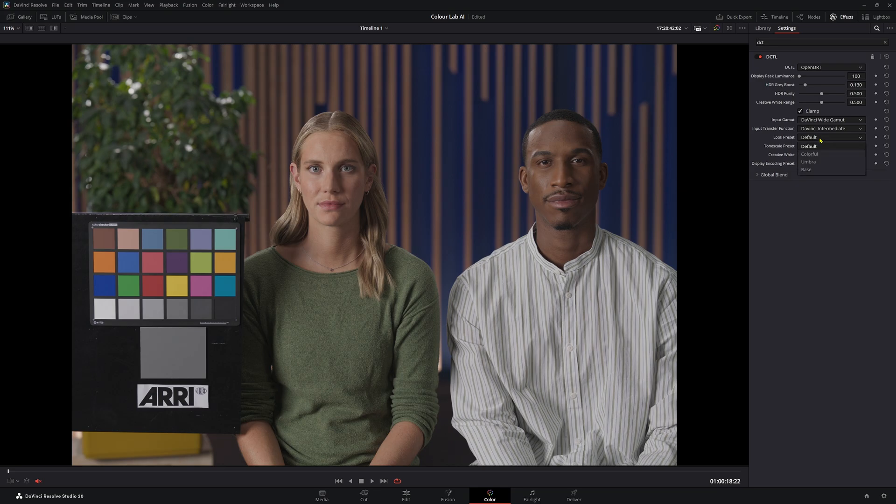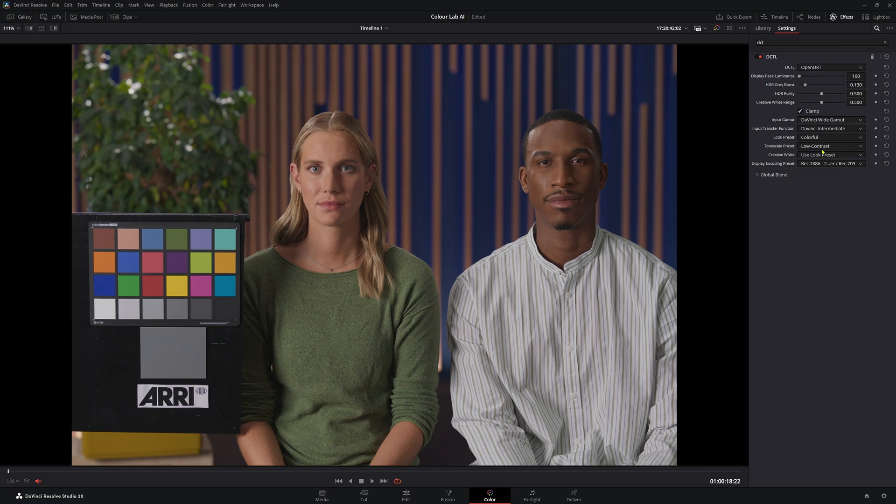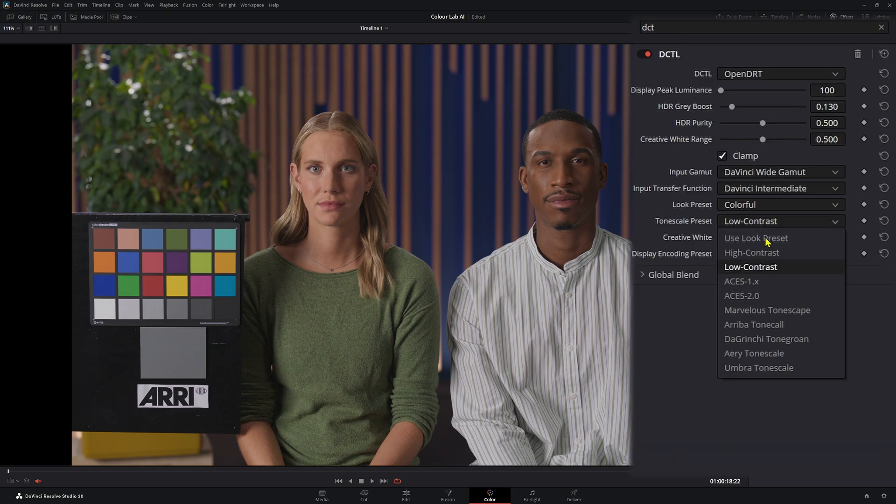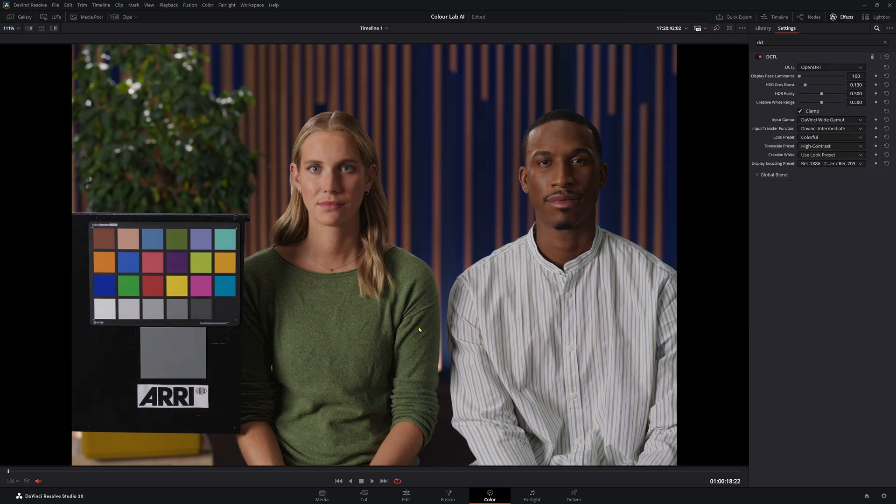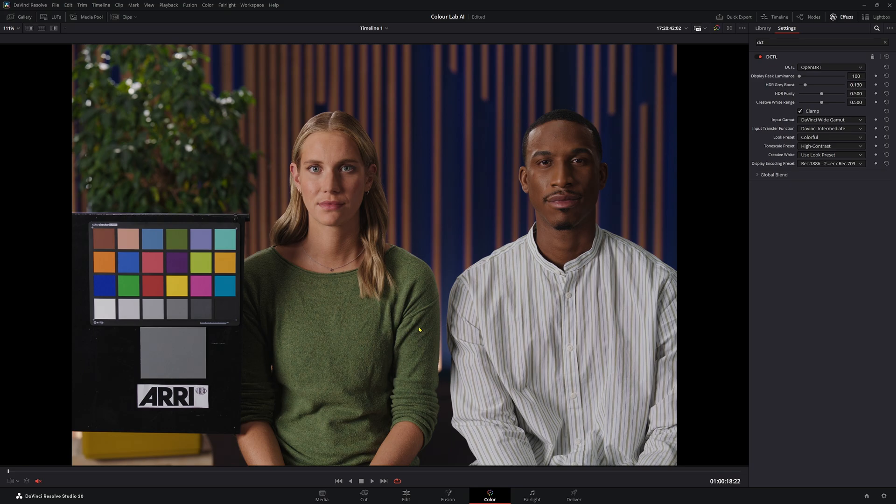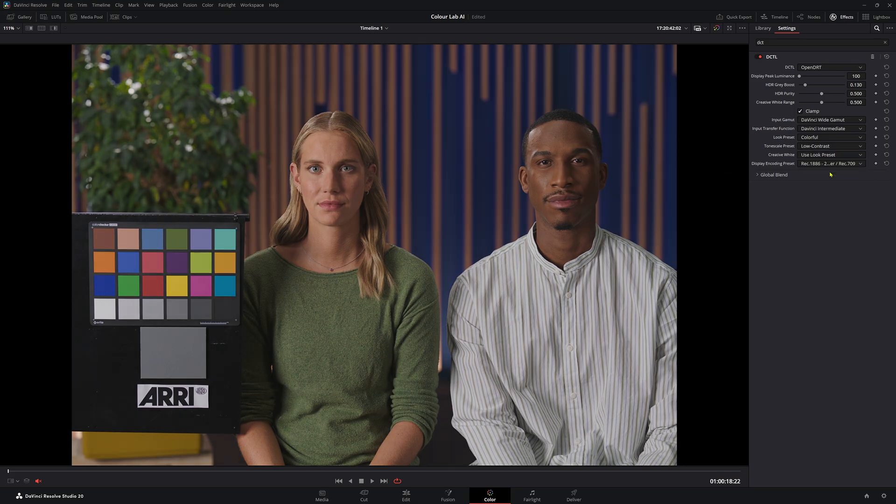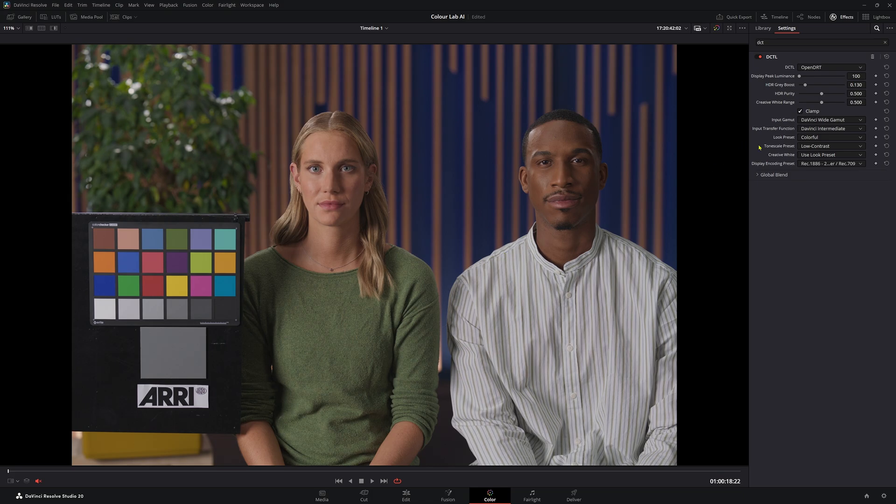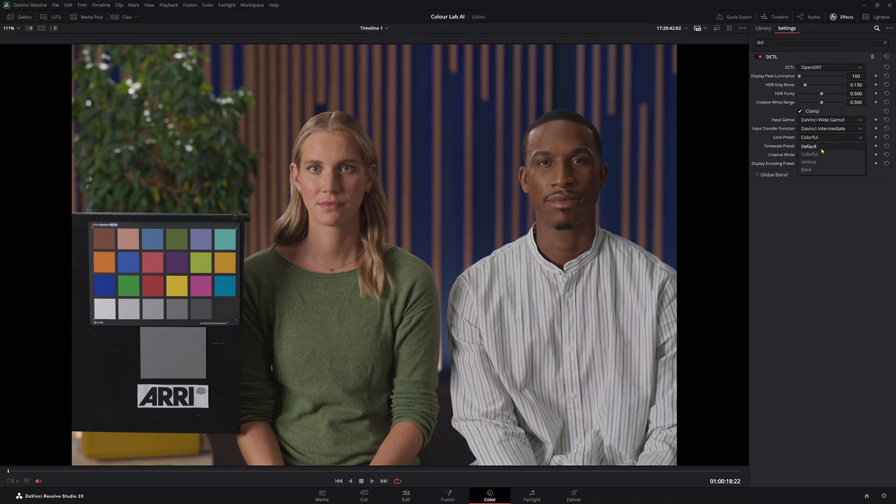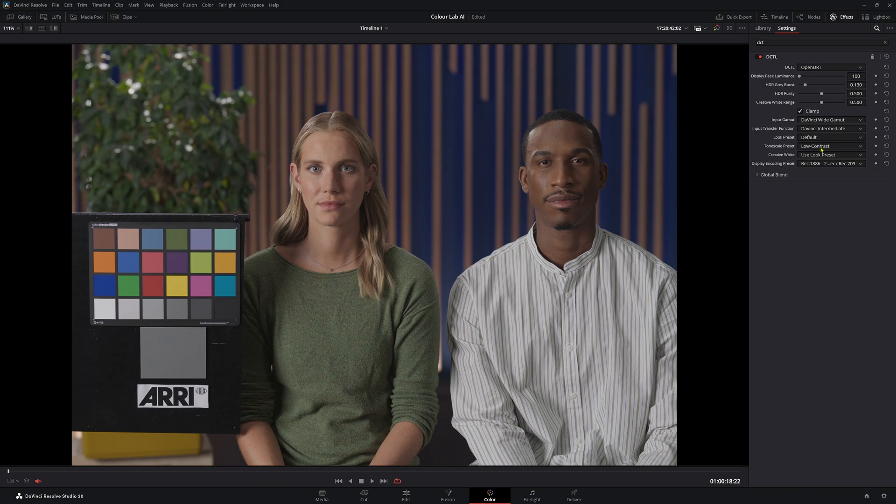Before we move on to the other ones, I just want to show you why I think these tone scale presets work really well with a look preset. For me, I think colorful and low contrast have a really nice starting point. I think this looks really good when it comes to our image. If we were going to choose another one, let's say high contrast, I think maybe that's a little too much for me. Once I put a LUT on this image, maybe it's pushing that image too far, but I find that low contrast and colorful work really well once you have that LUT applied.